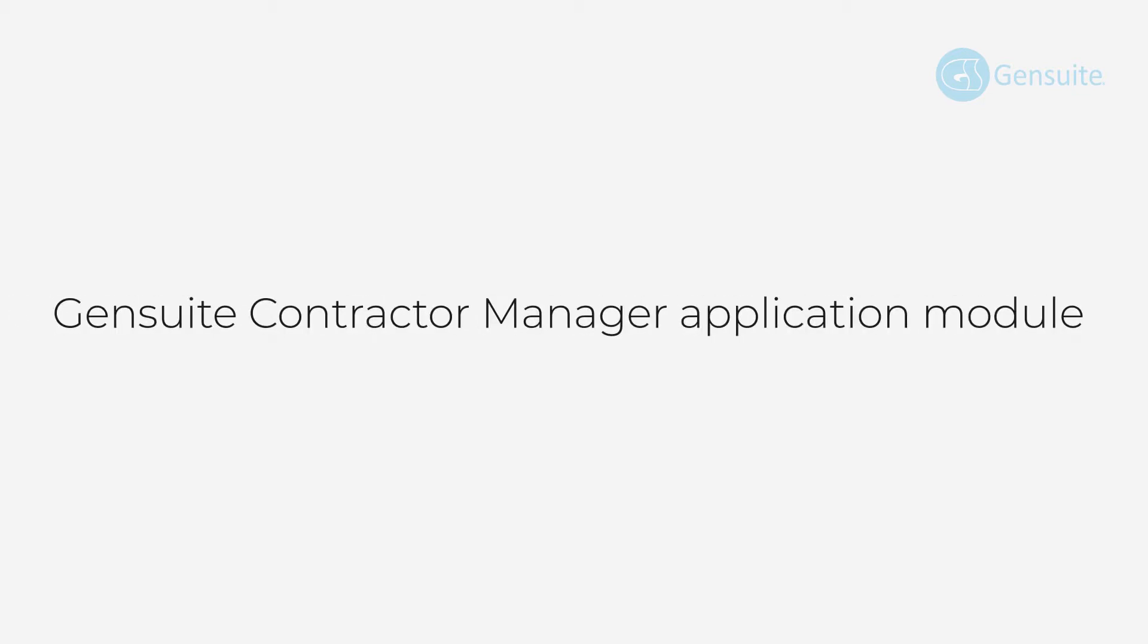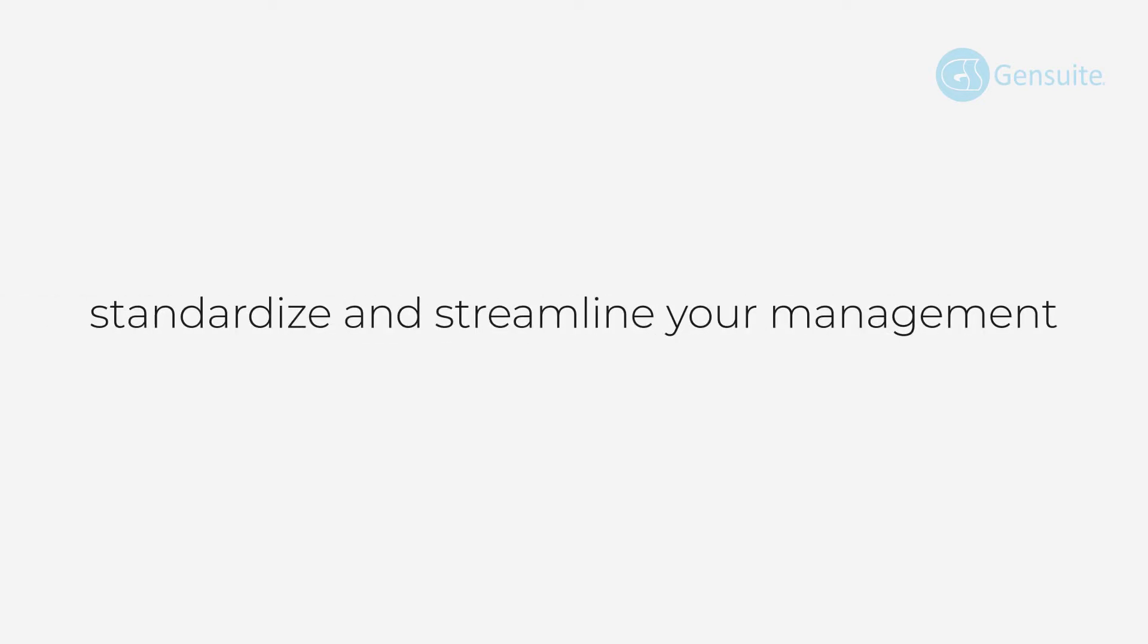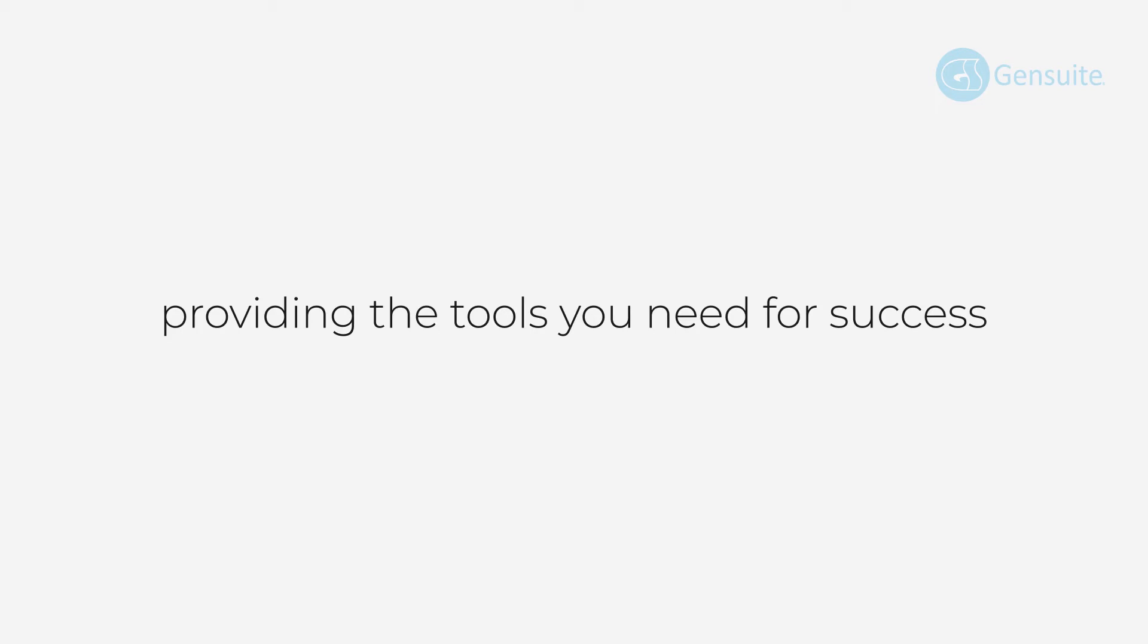I'm Rebecca Morris and I worked with our team of compliance experts to show you how the Gensuite Contractor Manager application module can help to standardize and streamline your management of workplace safety for contractors, providing the tools you need for success.